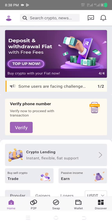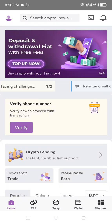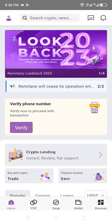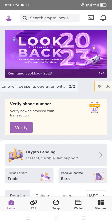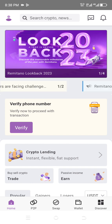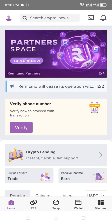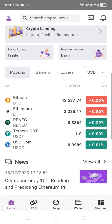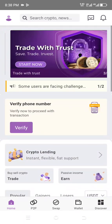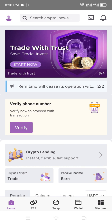Welcome back to my channel, welcome back to the tutorials. Today we'll be looking at how you can verify your Remit channel accounts. You can do the phone verification and the rest. All you just need to do is download the app right away, sign up, and let's do the verification.